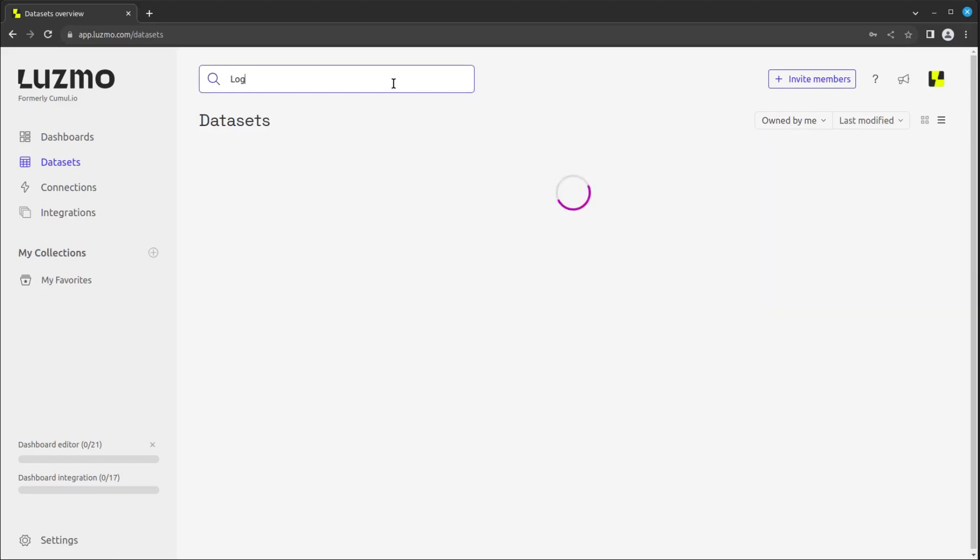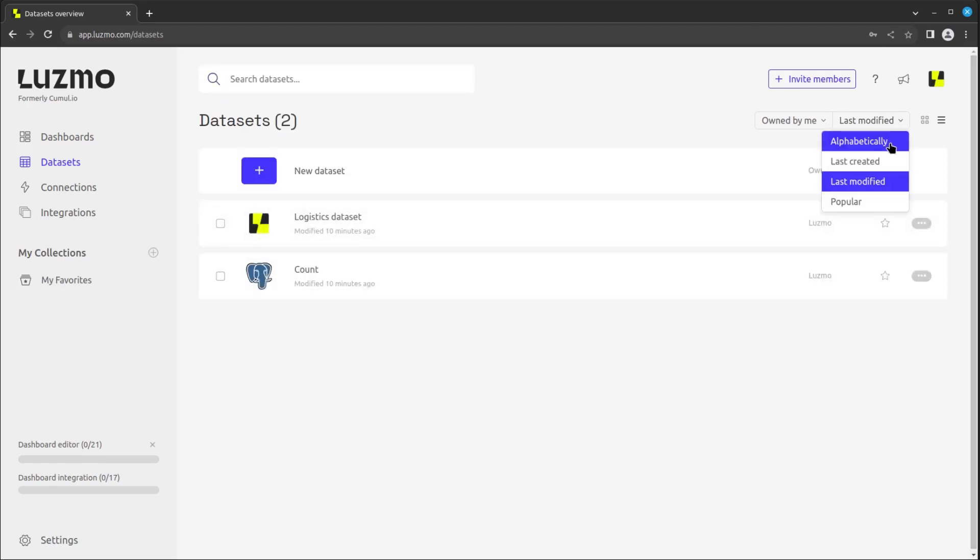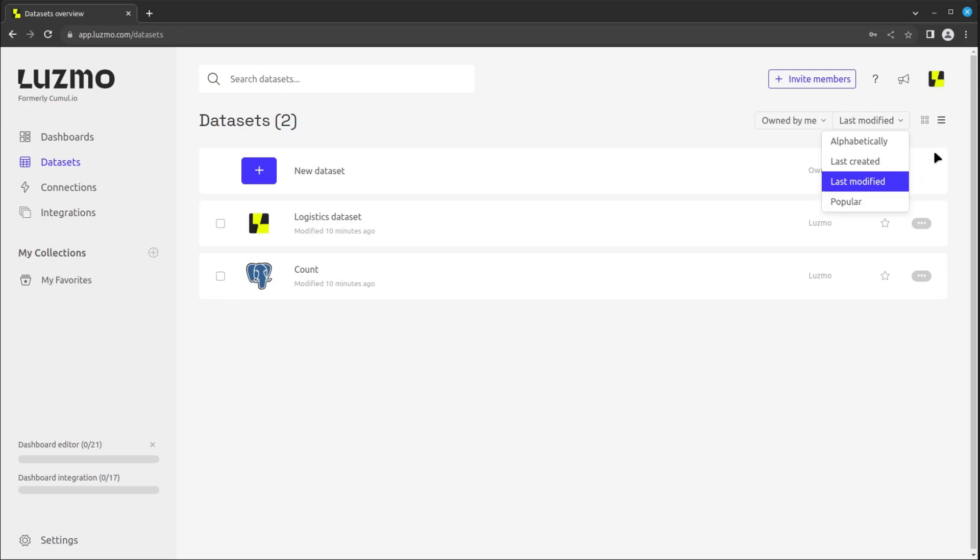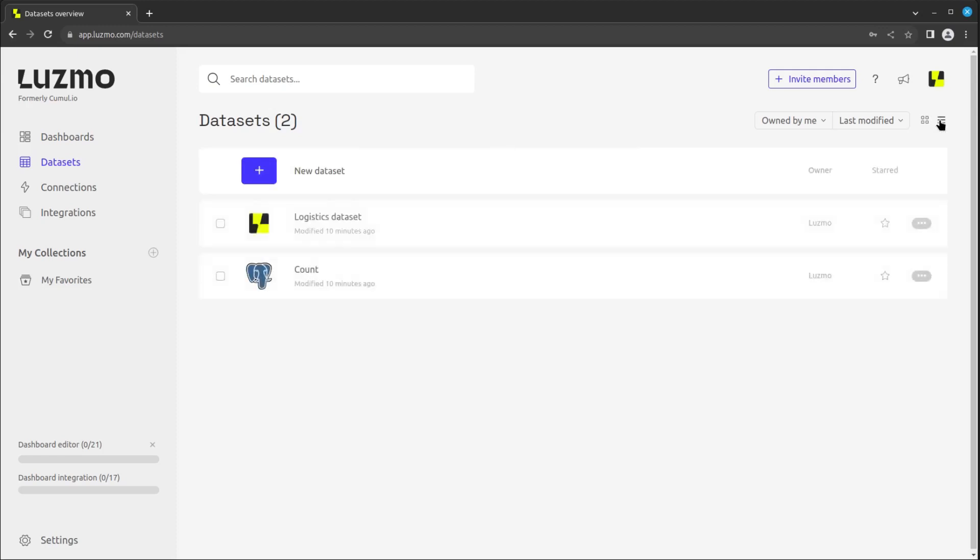You can search for a dataset by name, description, or tag. You can sort them alphabetically, by creation or modification time, or by popularity, as well as view them in either grid or list mode.